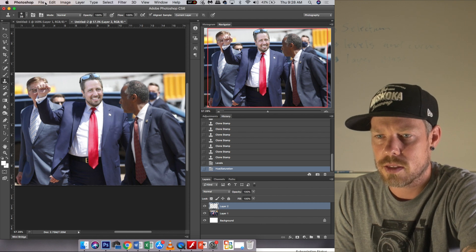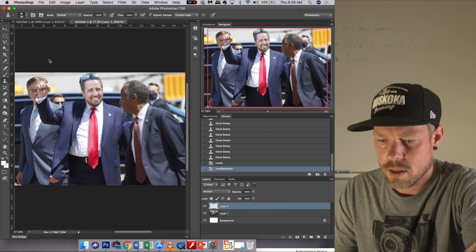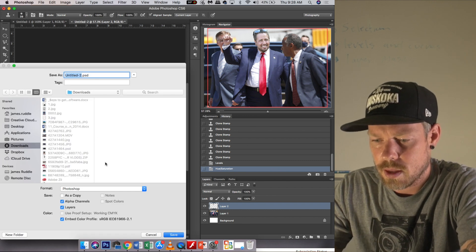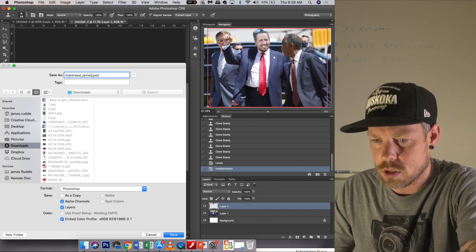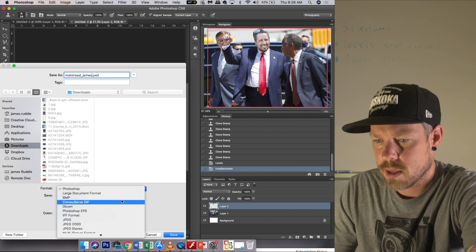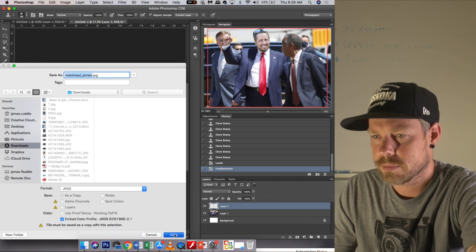I'm going to save it as 'Matt's Head underscore James,' change the format to a JPEG, and save that. I hope you learned a lot. This lesson teaches you how to use the pen tool, how to use the clone stamp tool, and how to use and manipulate saturation and all the image adjustments. I hope you enjoyed this — I'll see you next time.